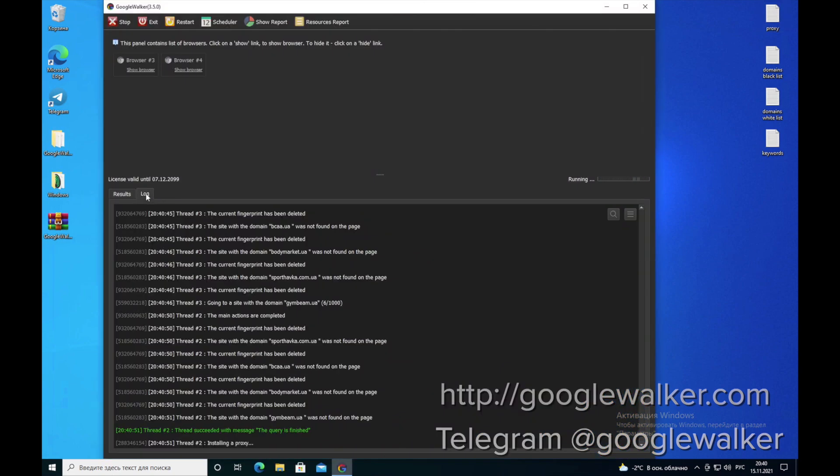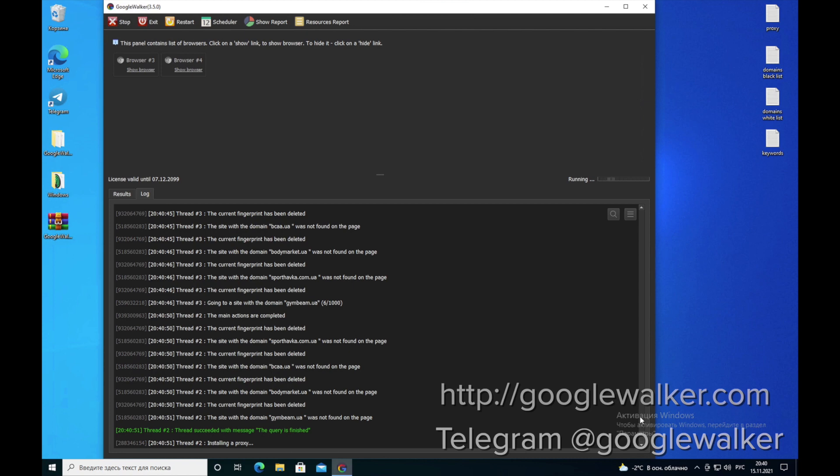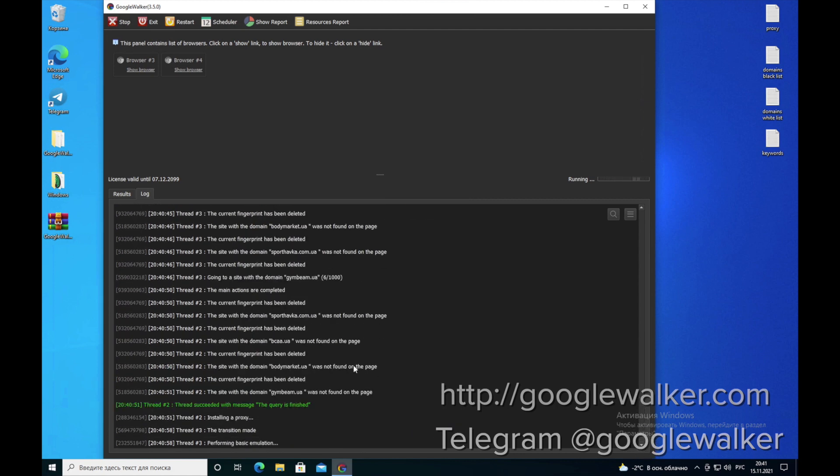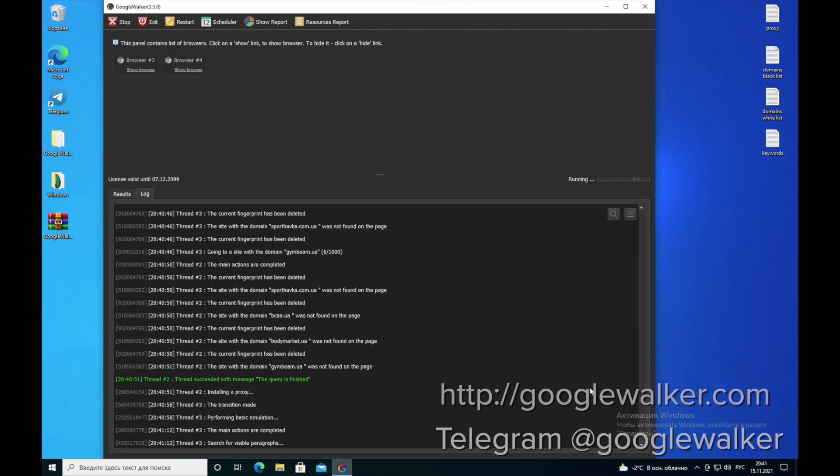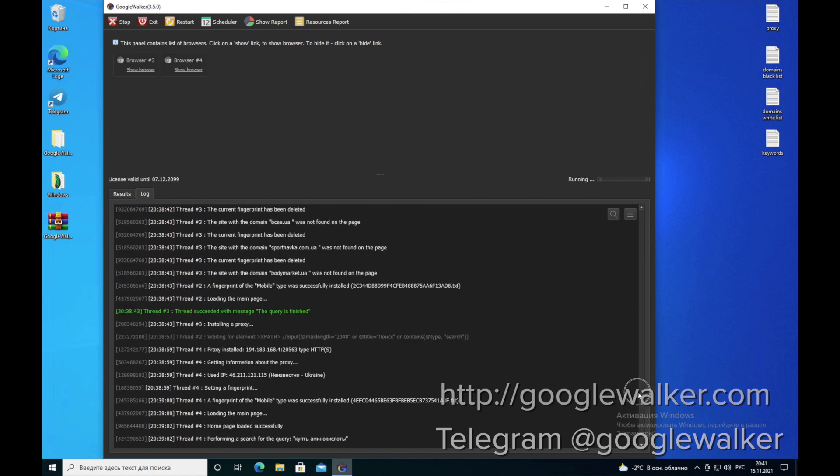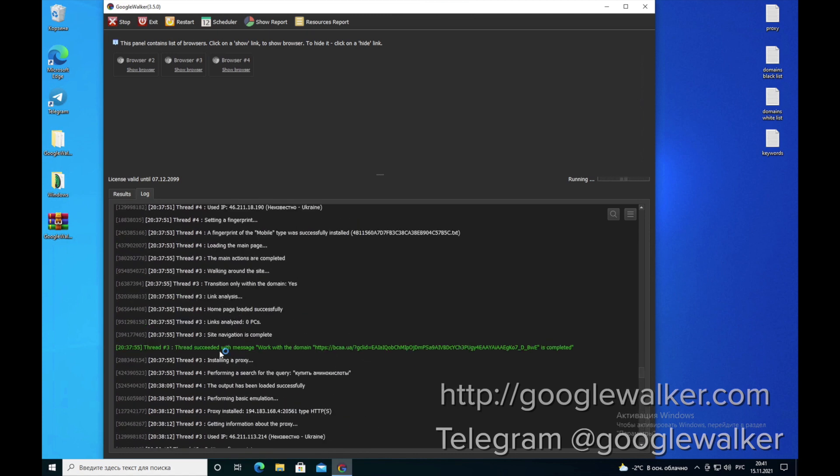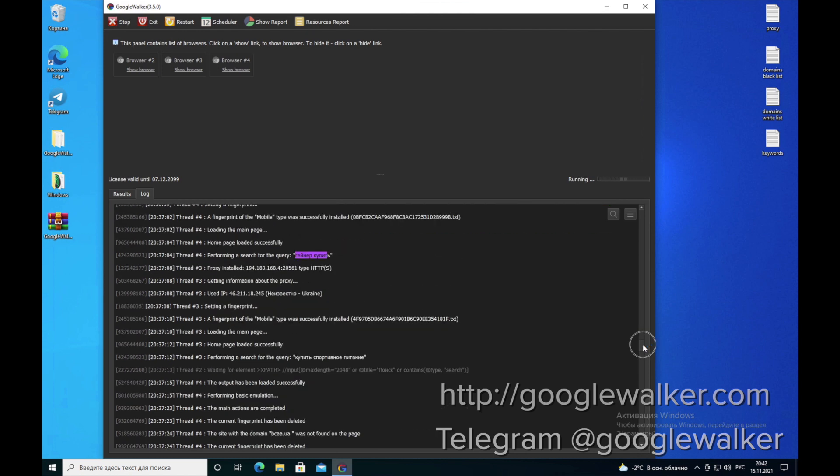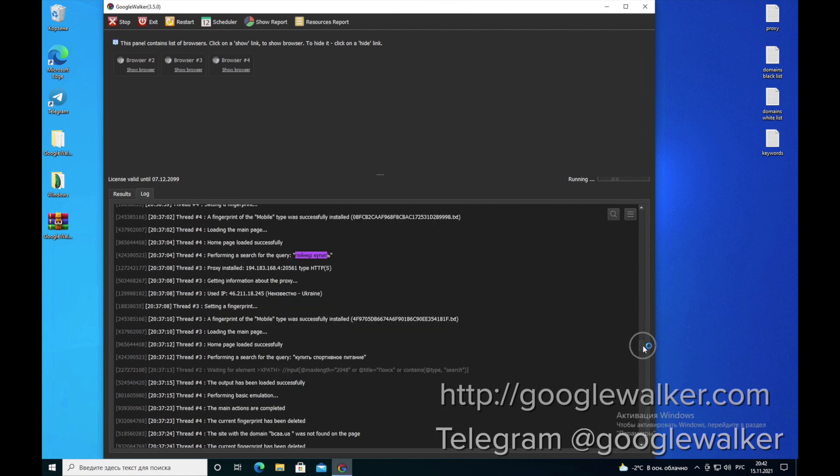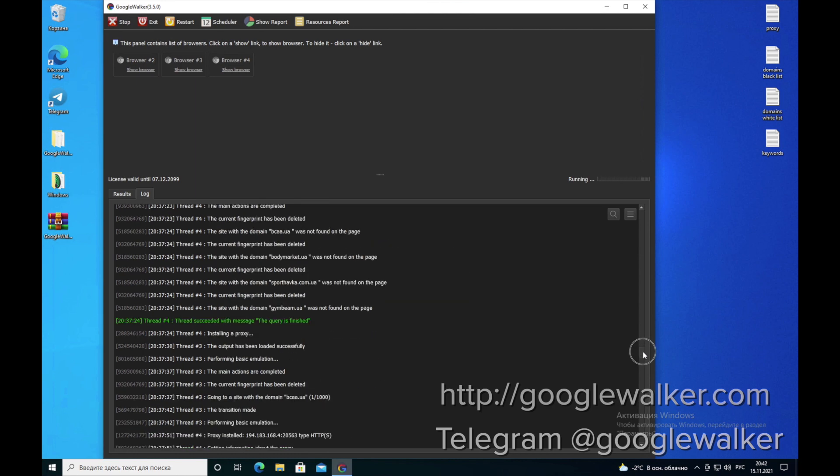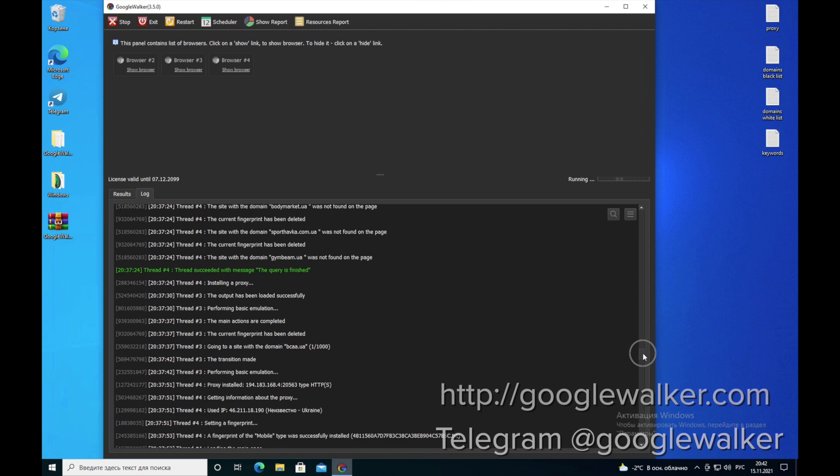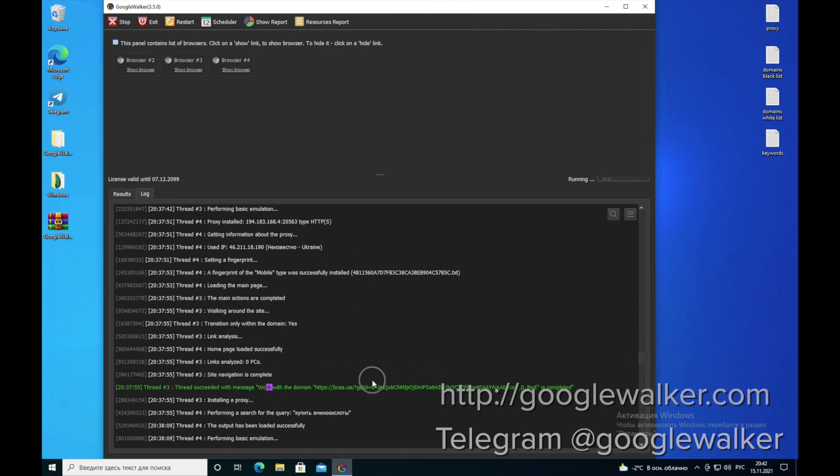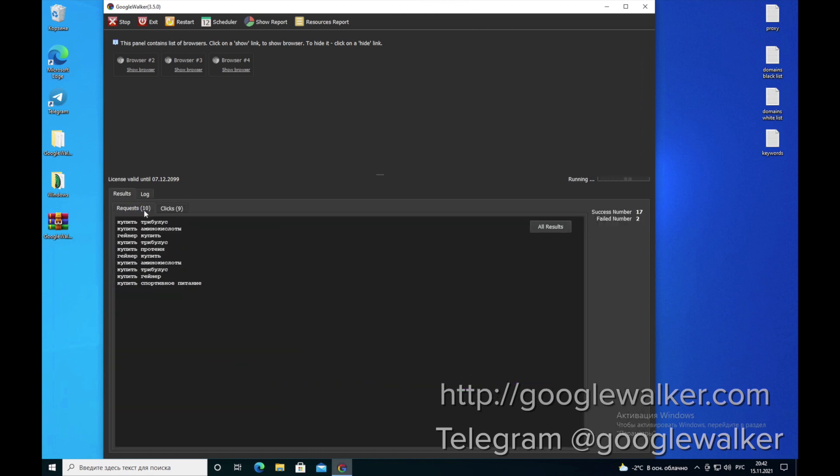In the log tab, we see the entire history. The program writes logs. Logging in process. What proxy was used to enter the site, with which keyword, to what site. If there was a click, the program records it. In this format: Took a proxy, got a fingerprint, enter by this keyword. And then the program starts looking for sites from our list that have these keywords. If it finds this site, accordingly it writes a notification of success. And in the results it records all the clicks.